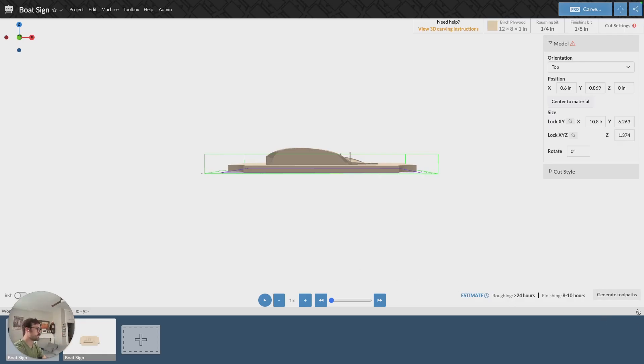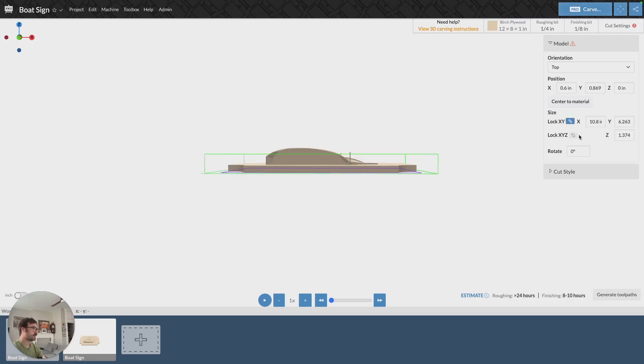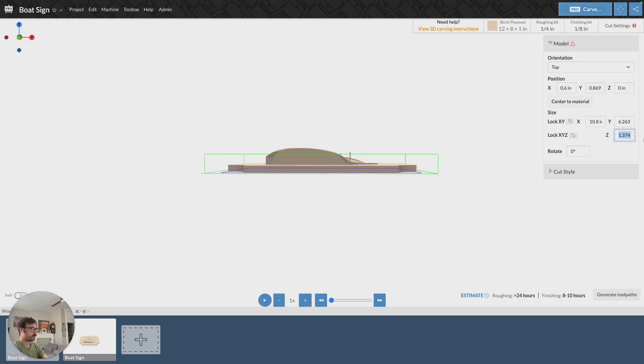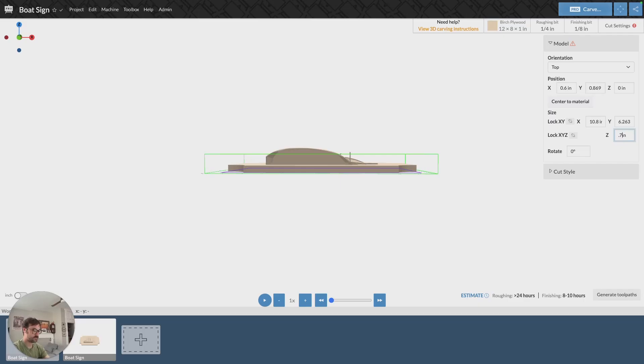But in this case, I'm going to adjust the size of my model, and I do that here. It says size, and then we can adjust it on the x and the y. We can lock that so that when we adjust it, it adjusts proportionally, and we can adjust the z. In this case, I'm not going to adjust the z proportionally with everything else. I'm just going to adjust it on its own, and I'm going to make it 0.75.